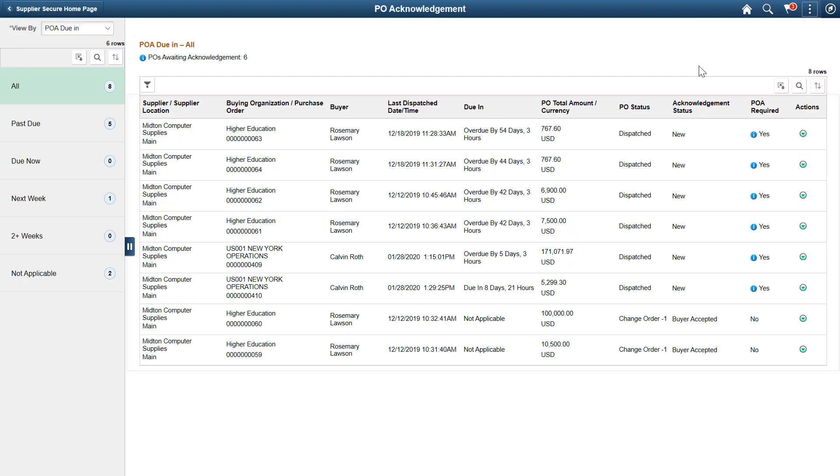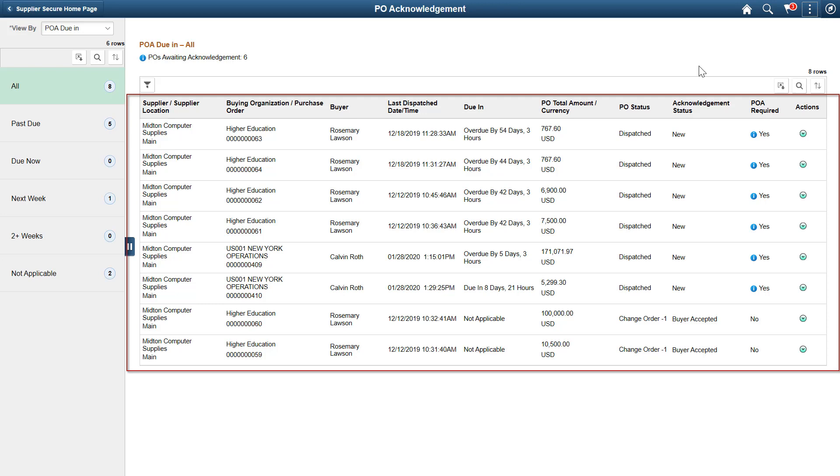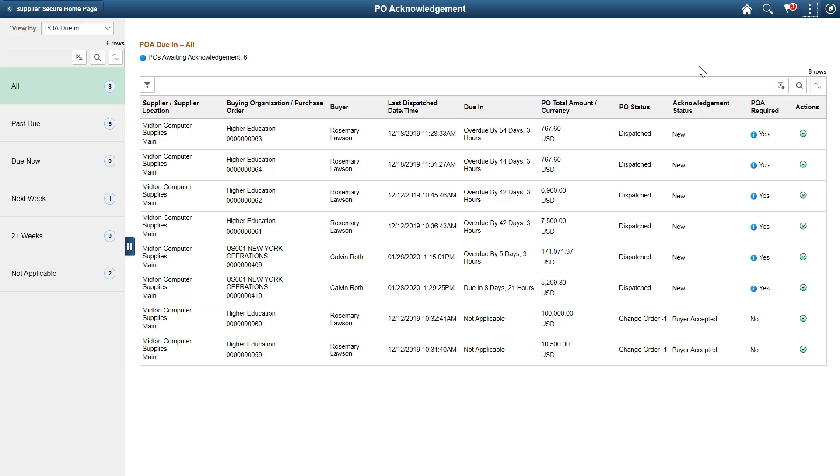On the right panel, you can see information about each POA, such as the Due In date, how long it has been overdue, the PO status, and the Acknowledgement status.